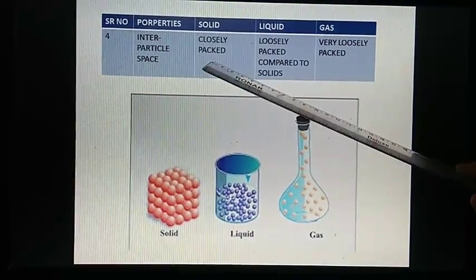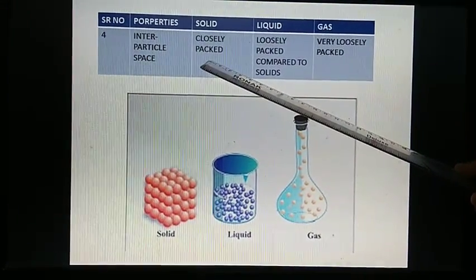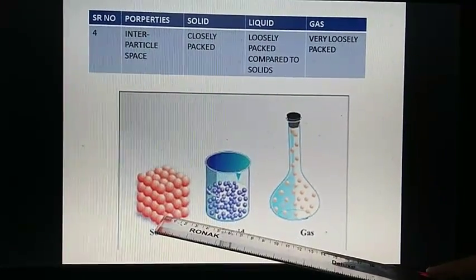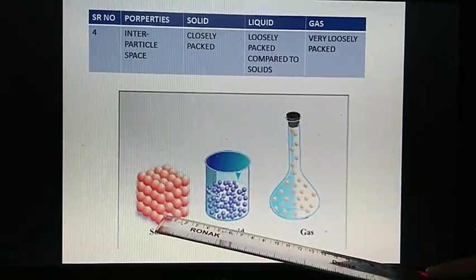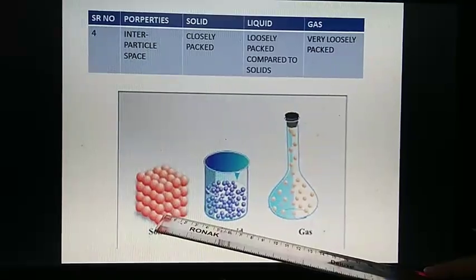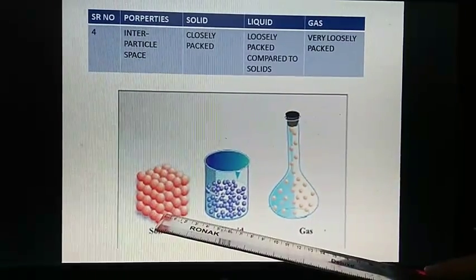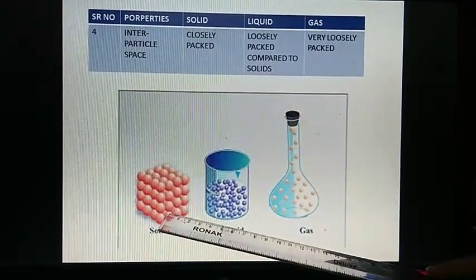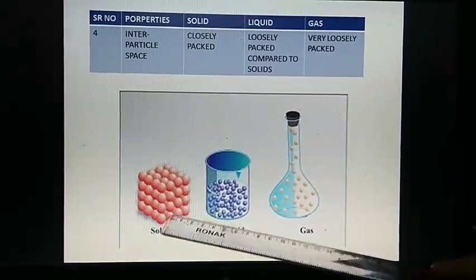Interparticle space in solid. In solid, particles are very closely packed to each other. You can see there is no space in between the particles of the solid.